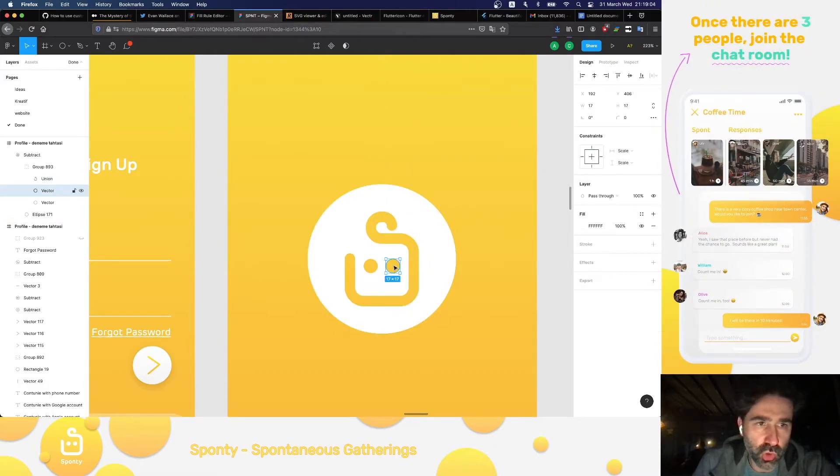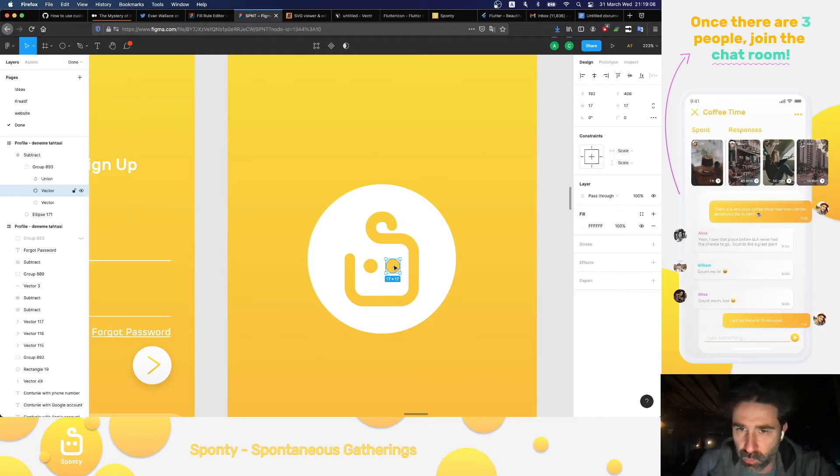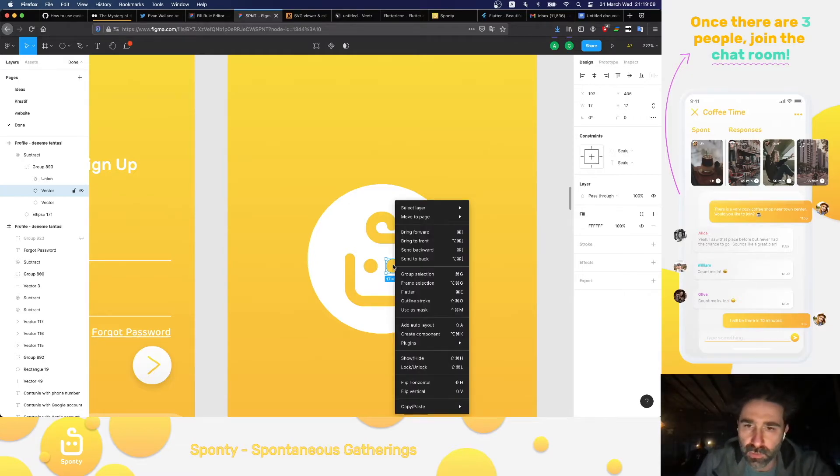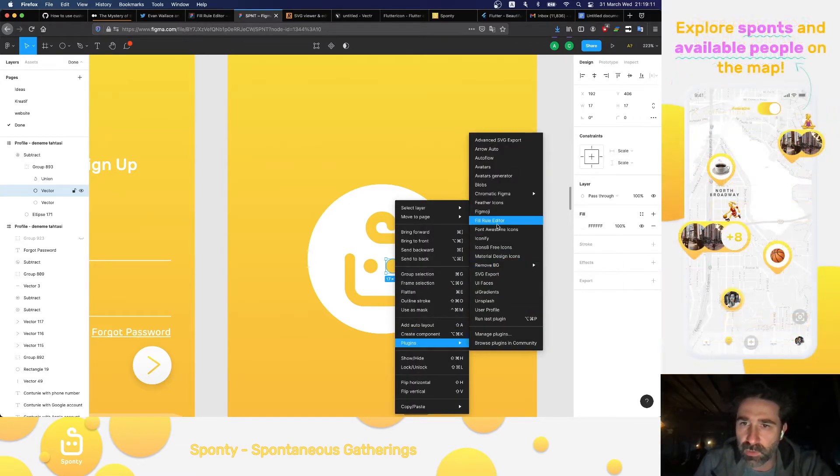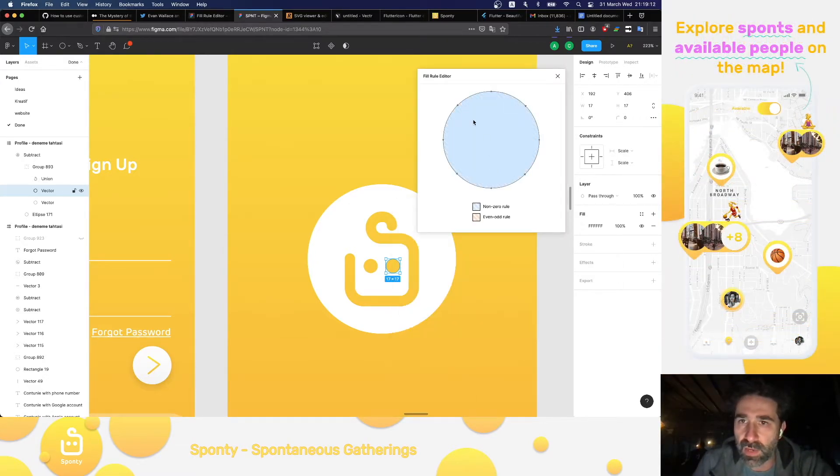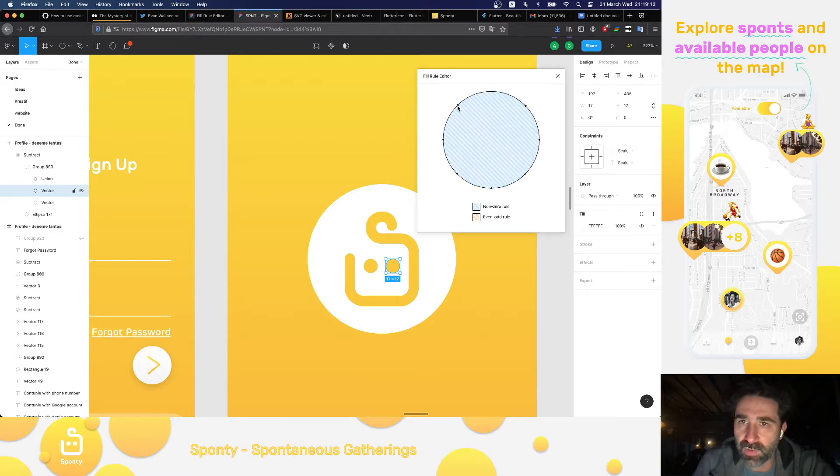And also we have to choose our right eye, which will be problematic. And again, right click, plugins, Fill Rule Editor. And we will do the same thing. We will just change the direction of the arrow.